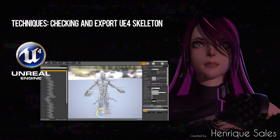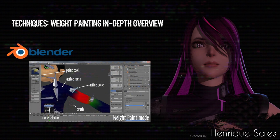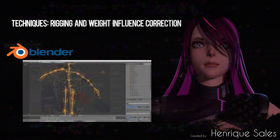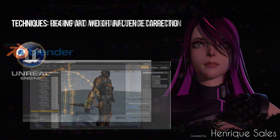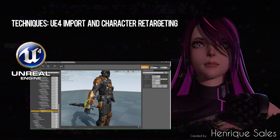Showing some of the techniques I'm going to use on this course, I'm going to show you how to check and export the Unreal standard mannequin out of the engine and inside Blender. I will explain how the process of weight painting works and how to apply it to our character as well. After that, you will learn the process of weight influence correction to make sure that the quality of the model rig reaches the level that it needs to be. I will import the model to the engine, showing how to properly set her up and to make her ready to work with.